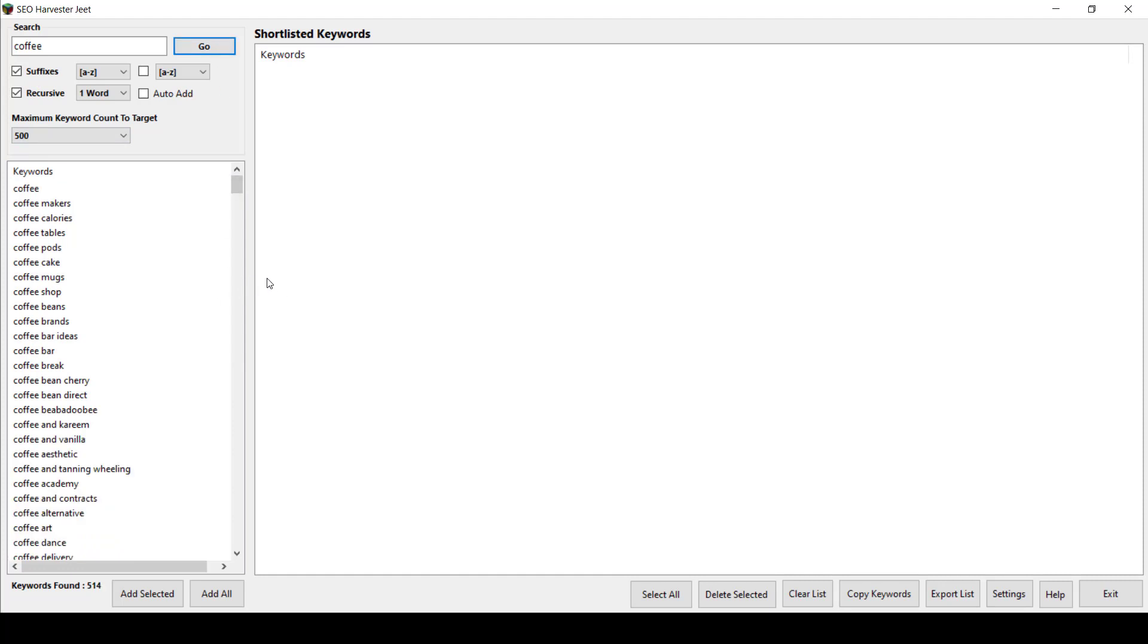The results that you can get from this app are the keywords that people are searching for and it will give you better value when you set up your content campaigns. SEO Harvester Jeet can help you choose the right targeted keywords depending on your niche. Use these keywords to dominate your video SEO keyword campaigns. That is how easy you can do an SEO keyword search.